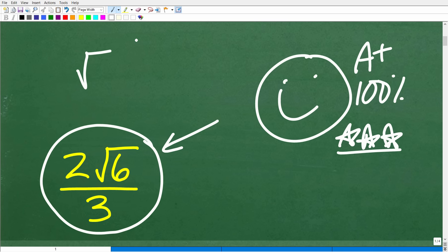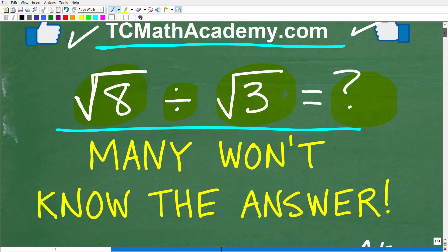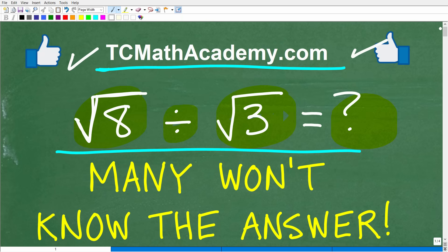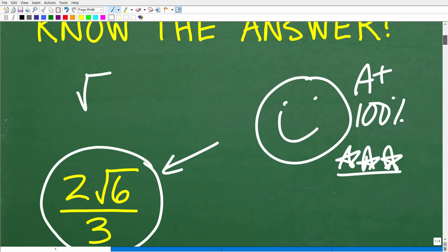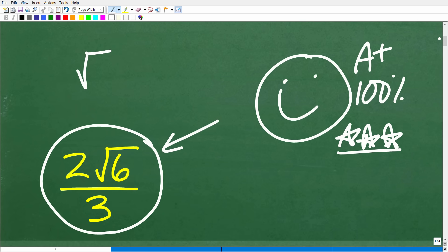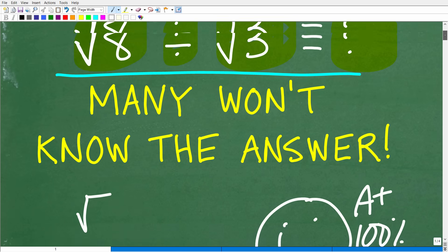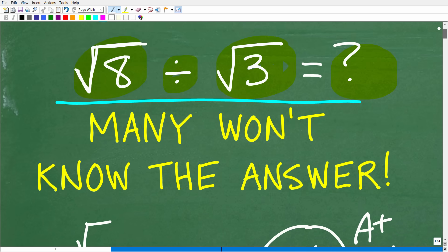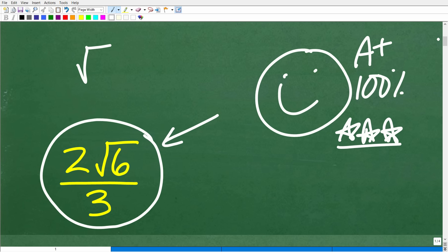They may not be that impressed with that information, but you might say, hey, if you're not that impressed, let's see if you can do this problem — and then most people will say, oh no, you did a good job. All jokes aside, if you're looking at this answer — two times the square root of six over three — and the question was the square root of eight divided by the square root of three, you might wonder what is going on here. Let's get into it right now.